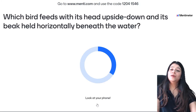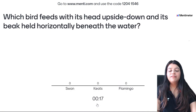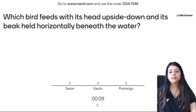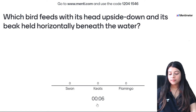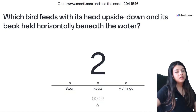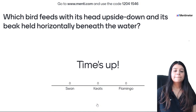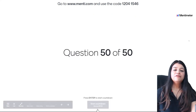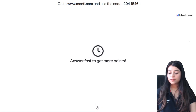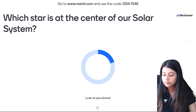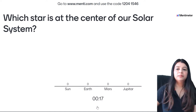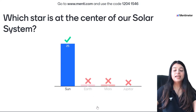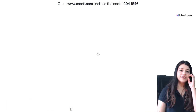49th question — which bird feeds with its head upside down and its beak held horizontally beneath the water? Swan, kite, or flamingo? Flamingo is the correct answer. Last question now — 50th question on your screen. Which star is at the center of our solar system? The sun is the correct answer — 25 of you gave the correct answer.